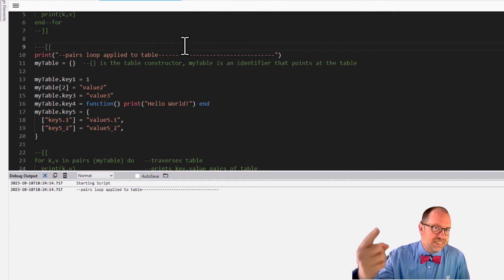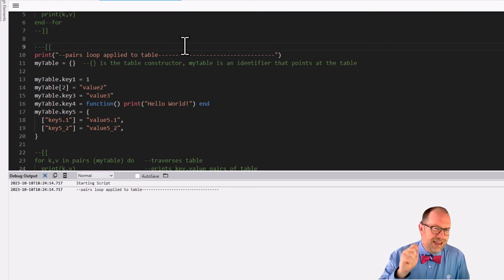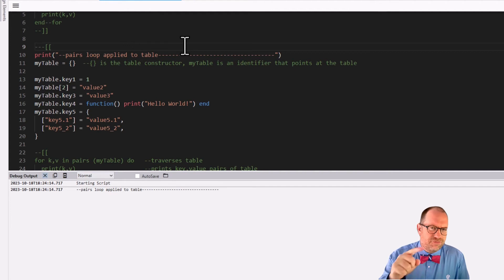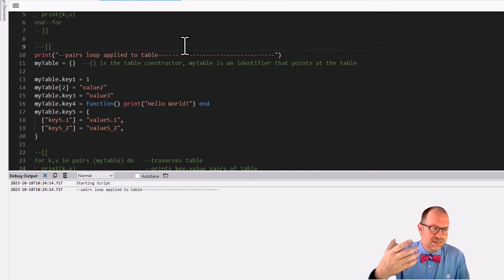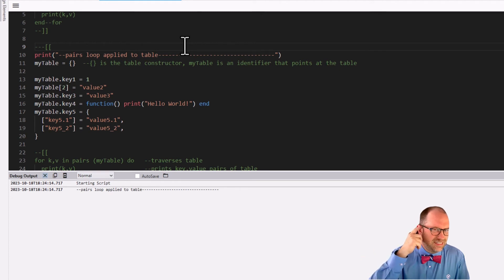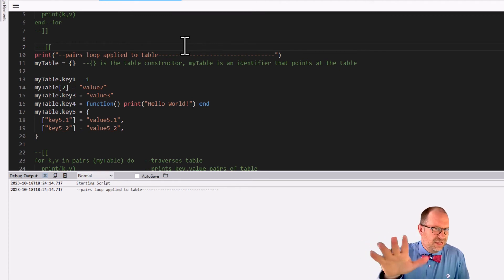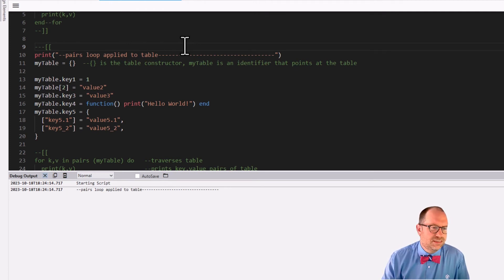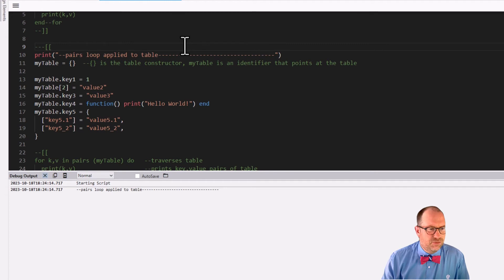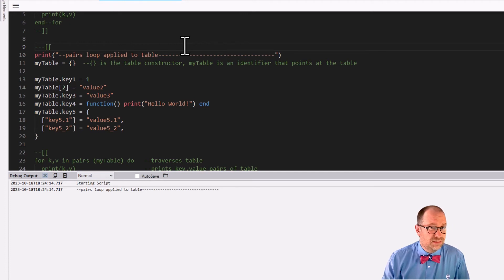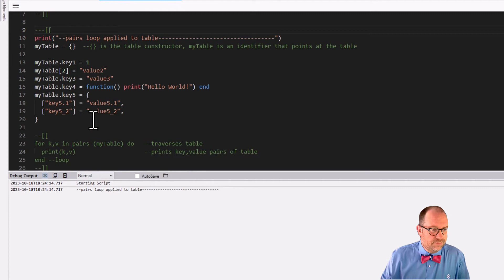How do we work through tables? How do we traverse tables? We can't really use the numeric for, can we? Because the numeric for is counting numbers. And there's really only one key that's a number here. So this is not going to work out too well. So IPairs also isn't going to work very well for us here. Because, well, this is a table more than it is an array.